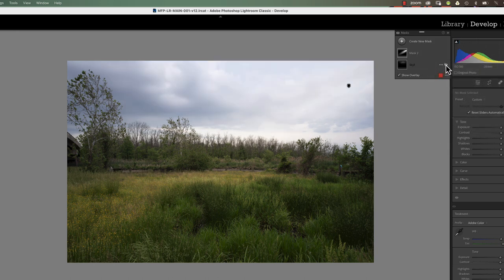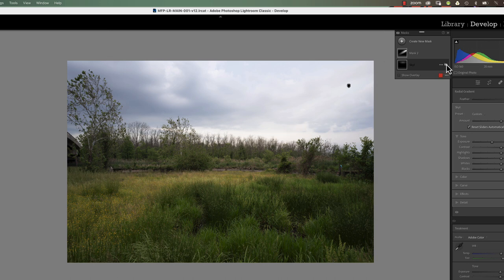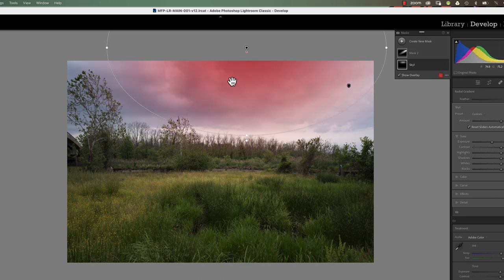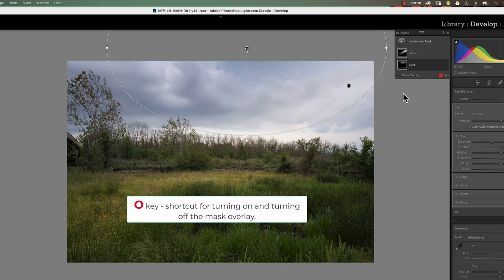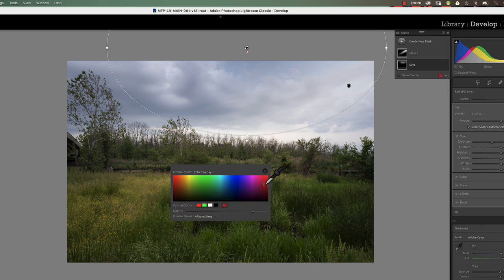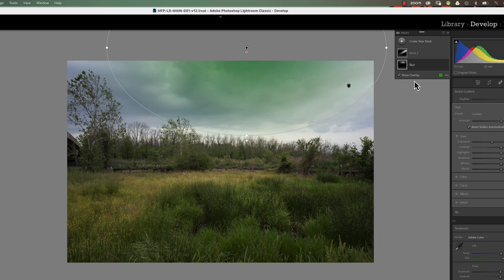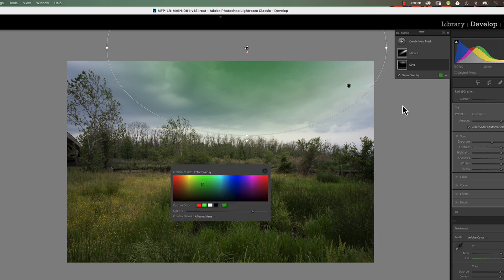The Hide button eyeball turns the mask on and off. Show Overlay — when turned on, displays a red overlay showing the masked area. You can turn it off by clicking it or by pressing the O key: O key turns the overlay on, O key turns it off. You can also change the color of your mask overlay by selecting a color — for example, selecting green shows the overlay in green. Change it back to red and you're good to go.